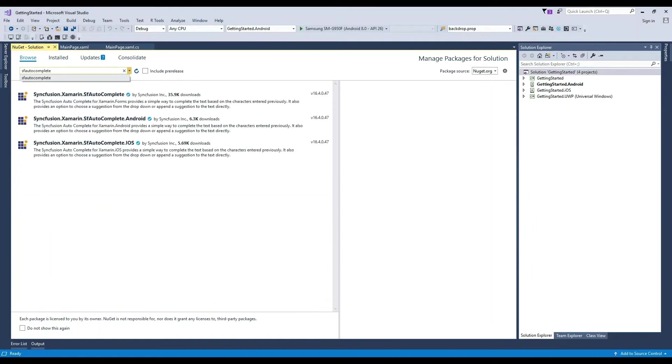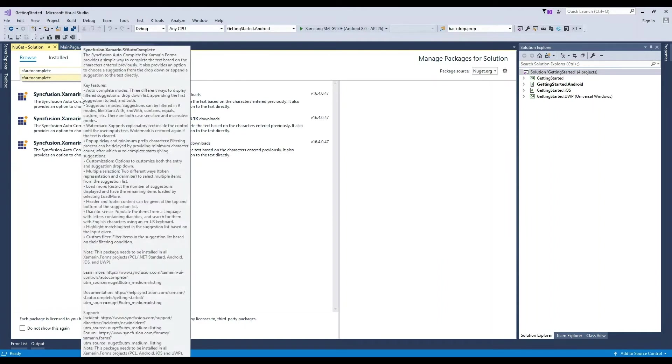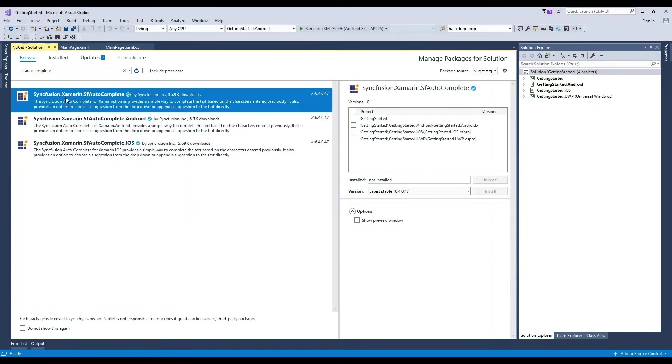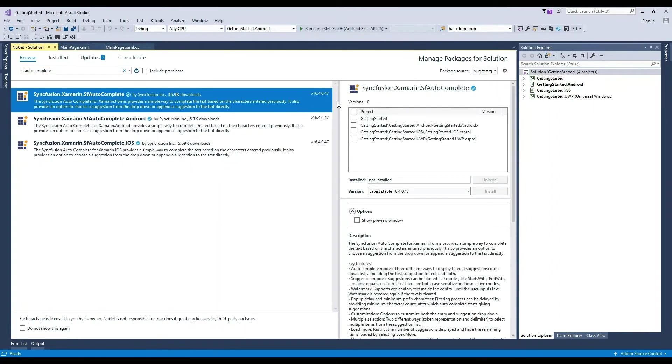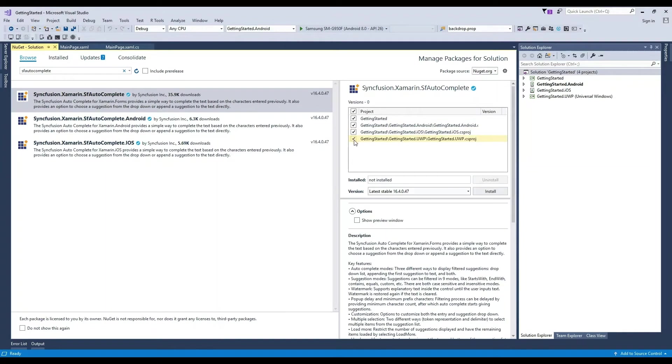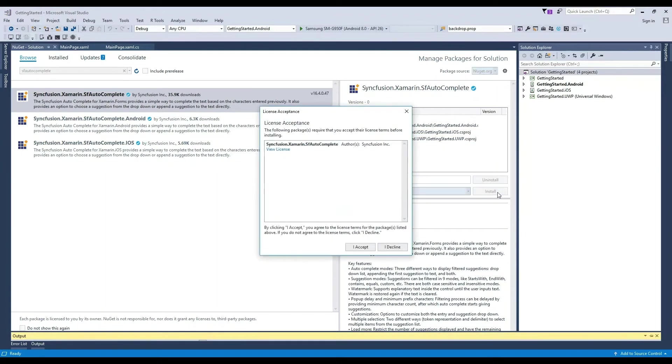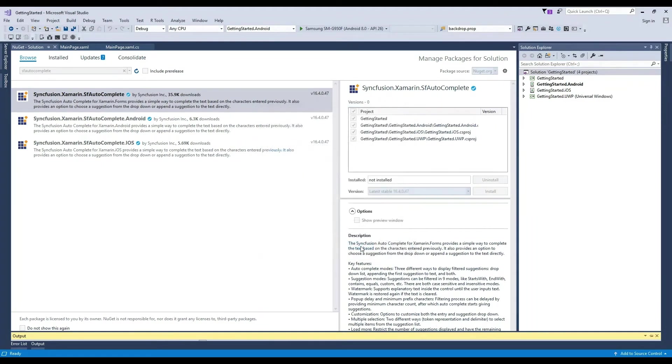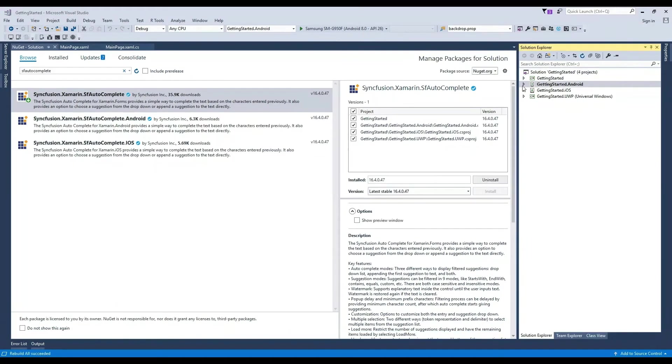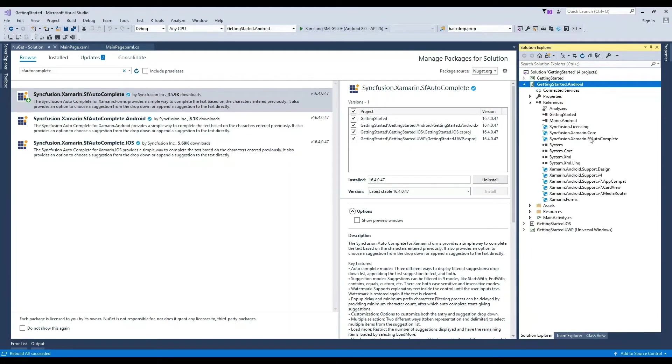Select the SF Autocomplete package for Xamarin Forms and choose the projects it is to be installed in. In this case, it is all the projects. Then, click Install. Make sure to read and accept all the licensing agreements and then continue with the installation. Now the projects are ready.